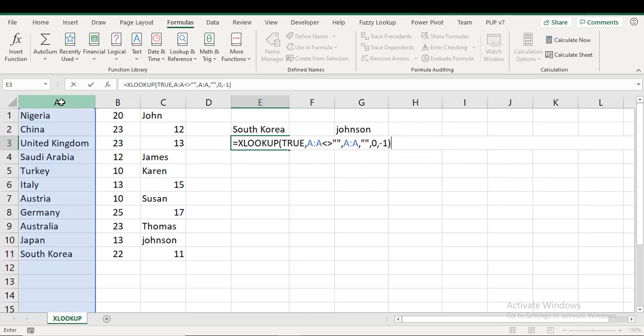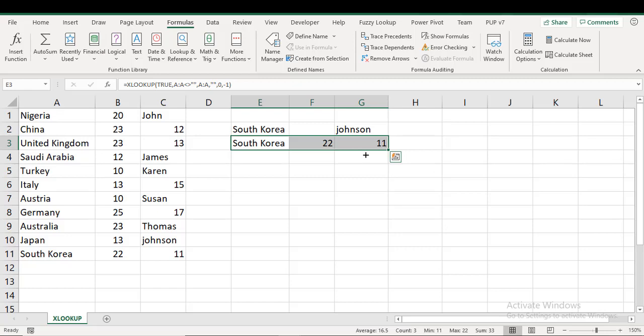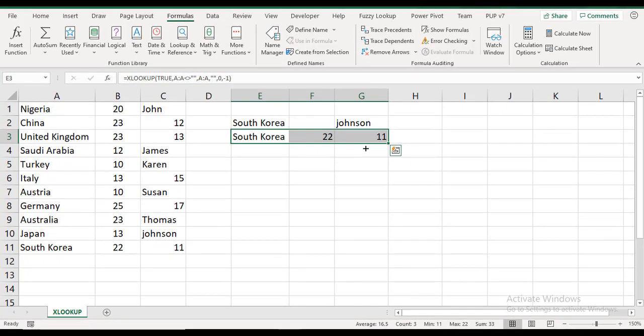Still same, I'm going to search from end to beginning, last to first, so minus one. Ctrl+Enter. So you have South Korea. Let's drag this right.